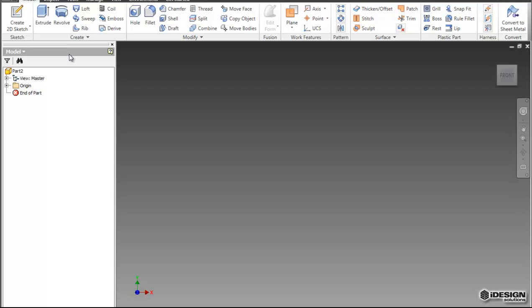First thing we'll do is create a sketch. To create a sketch, we come to the Sketch button and it asks us to select a plane. Any time that you need to do something next, there will be a prompt on your bottom left.